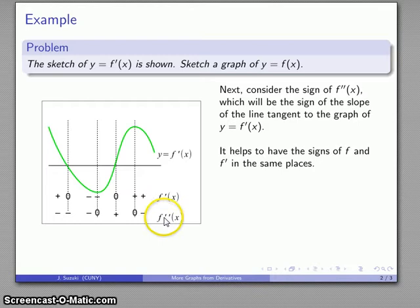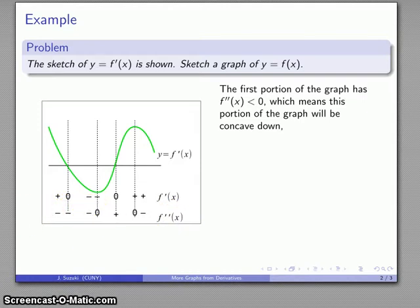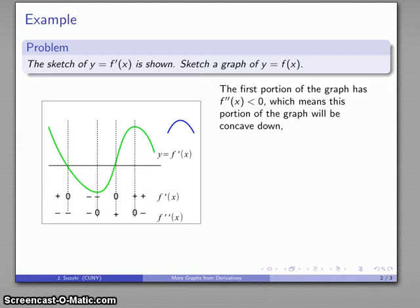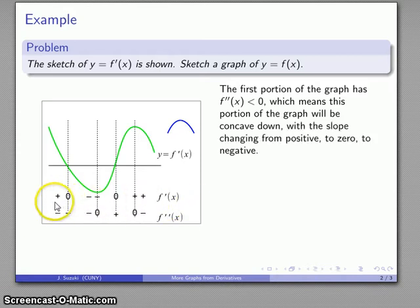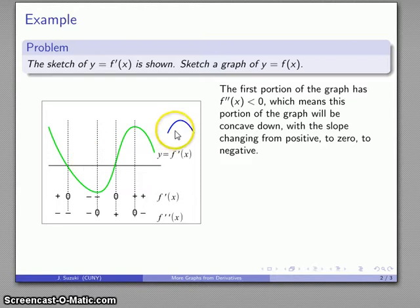Now let's reconstruct the function graph. The first portion has second derivative negative, which means the graph is going to be concave down. The first derivative goes from positive to zero to negative, meaning the slope goes from positive to zero to negative across this section. So the first portion of the graph, where concavity is down, covers that full range — from positive slope to zero slope to negative slope — and we translate all of that to sketch the first portion.